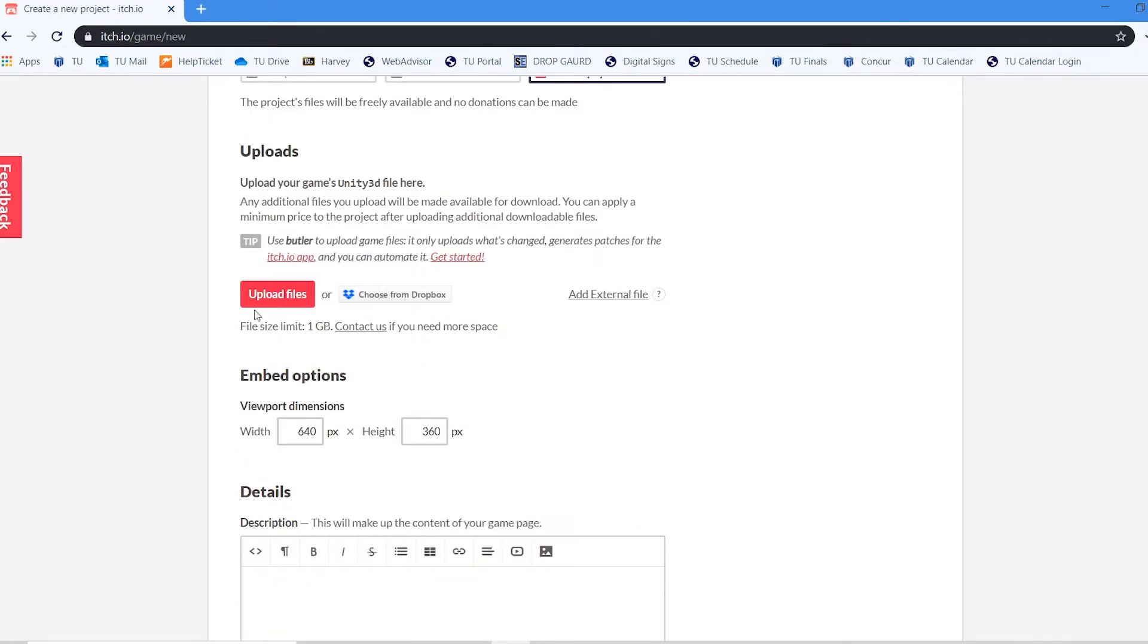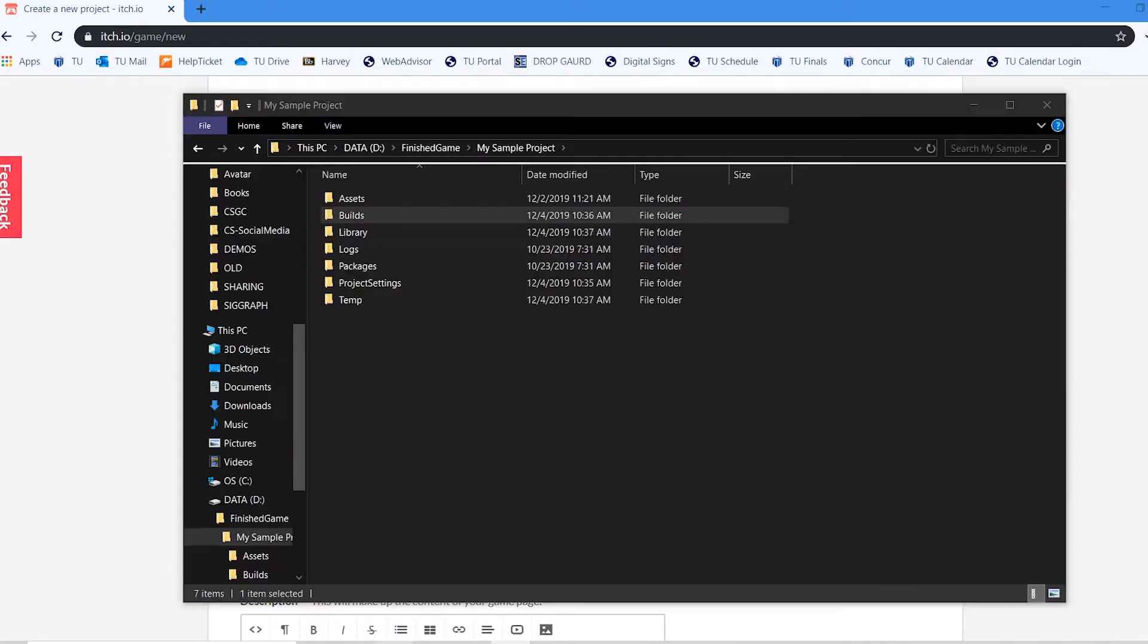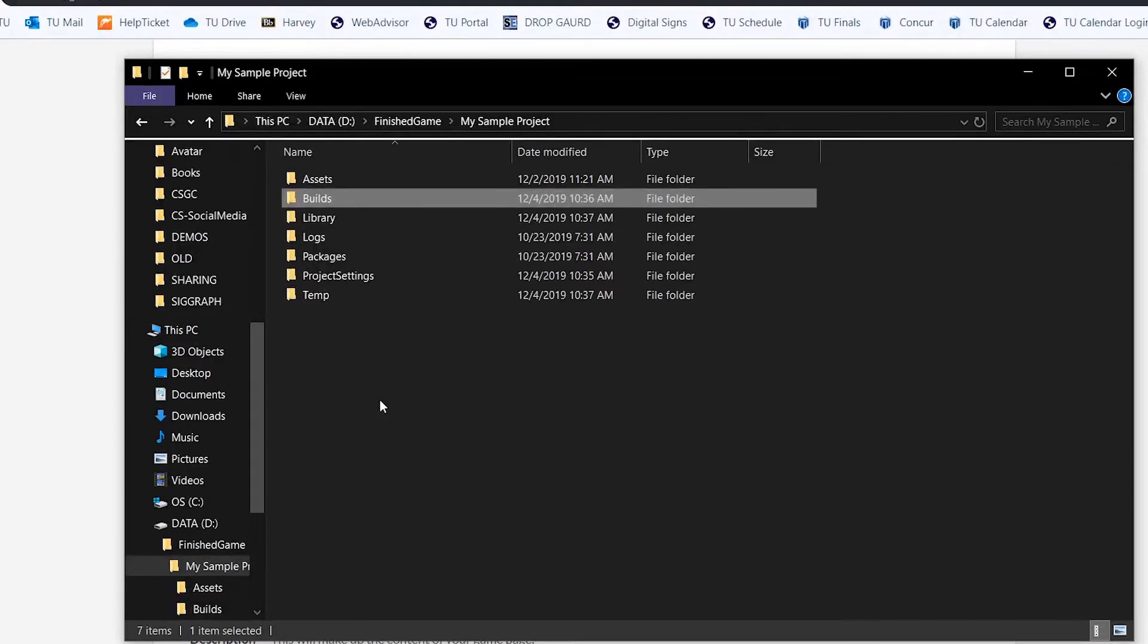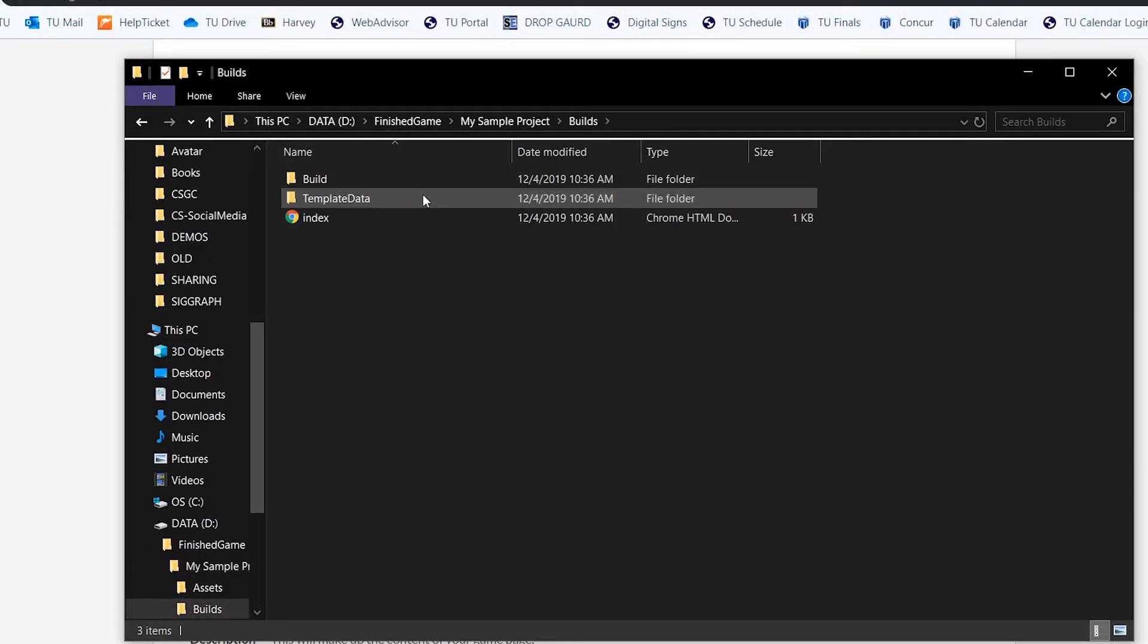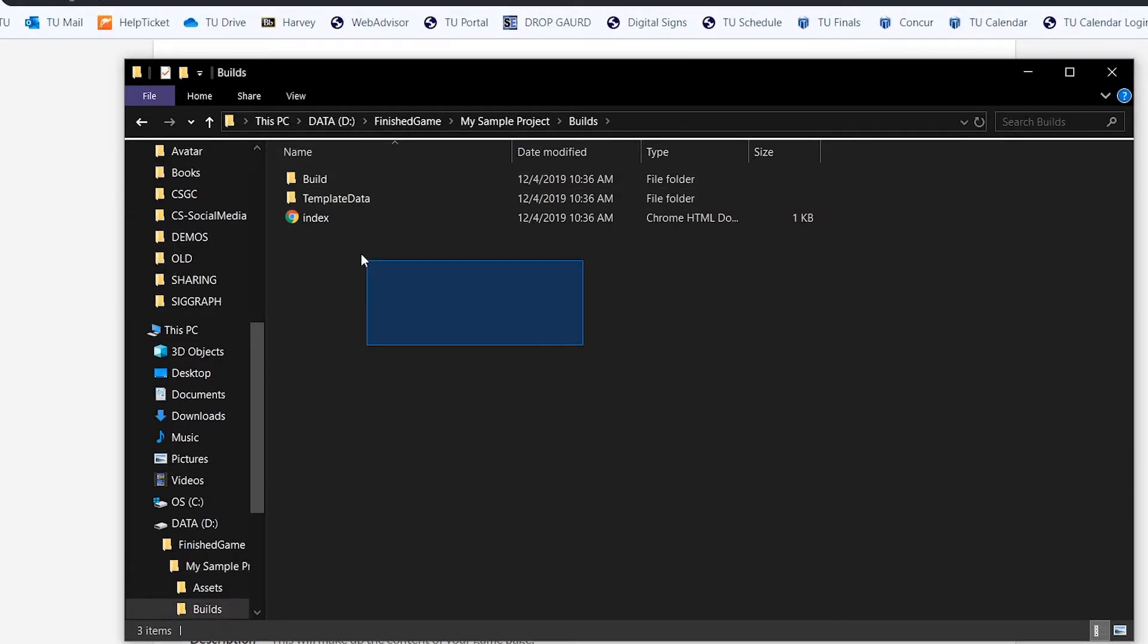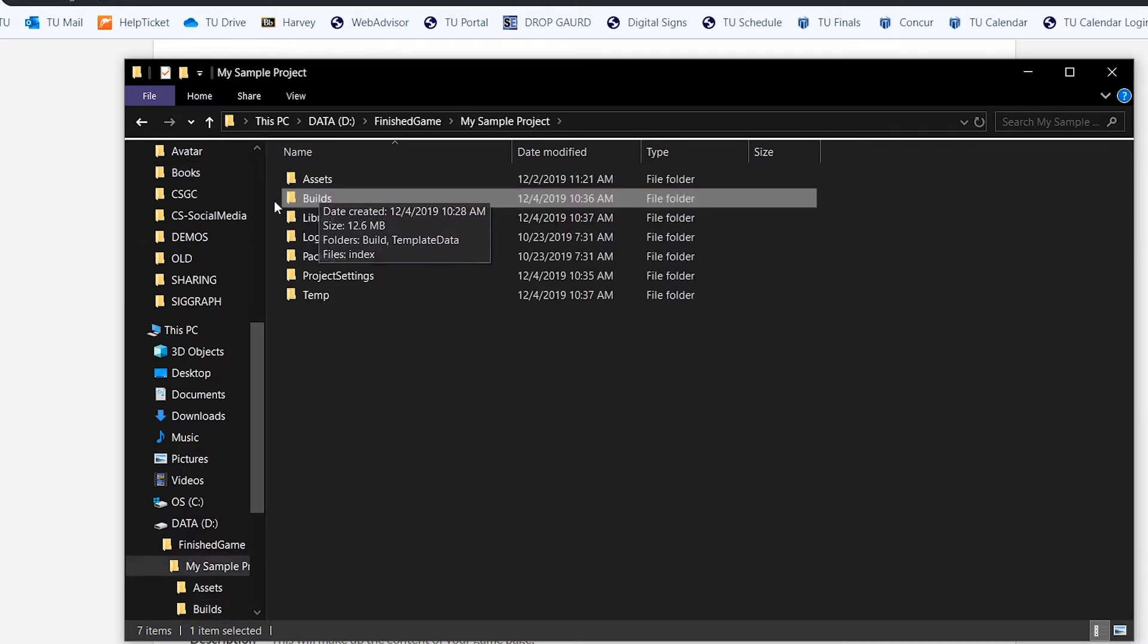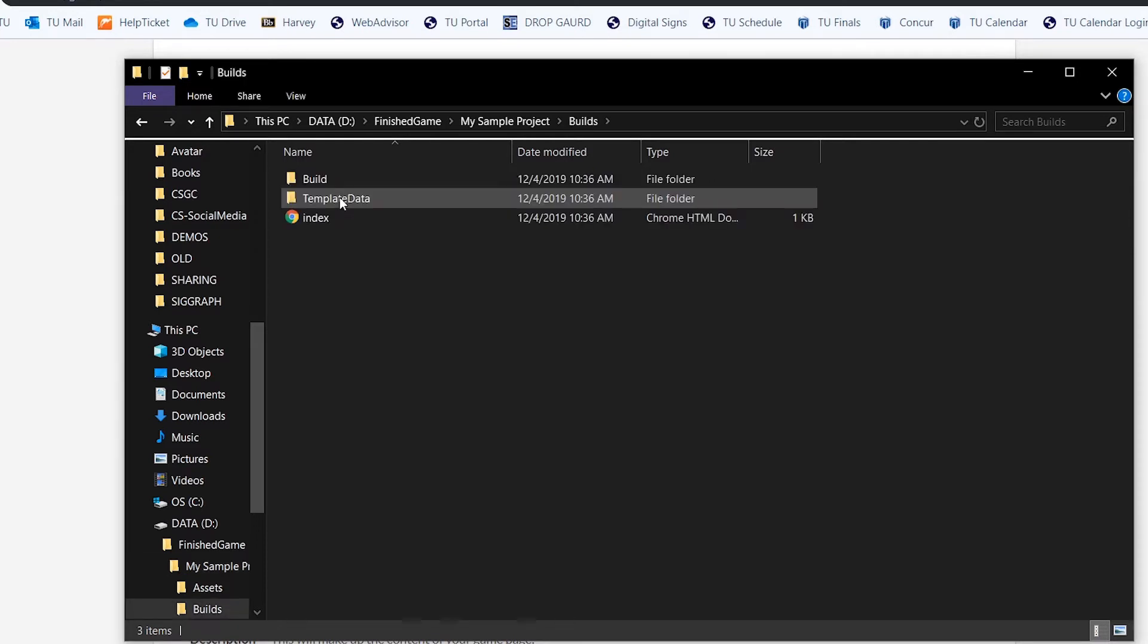And then it's going to ask us to upload the game. And what I need to do is I need to go back to my project and go back to those build settings. And I need to zip this entire folder. Now I don't want to zip the builds folder itself. Windows sometimes creates a folder inside of a folder when it's unzipped. So to ensure that doesn't happen I'm actually going to click on the builds folder.